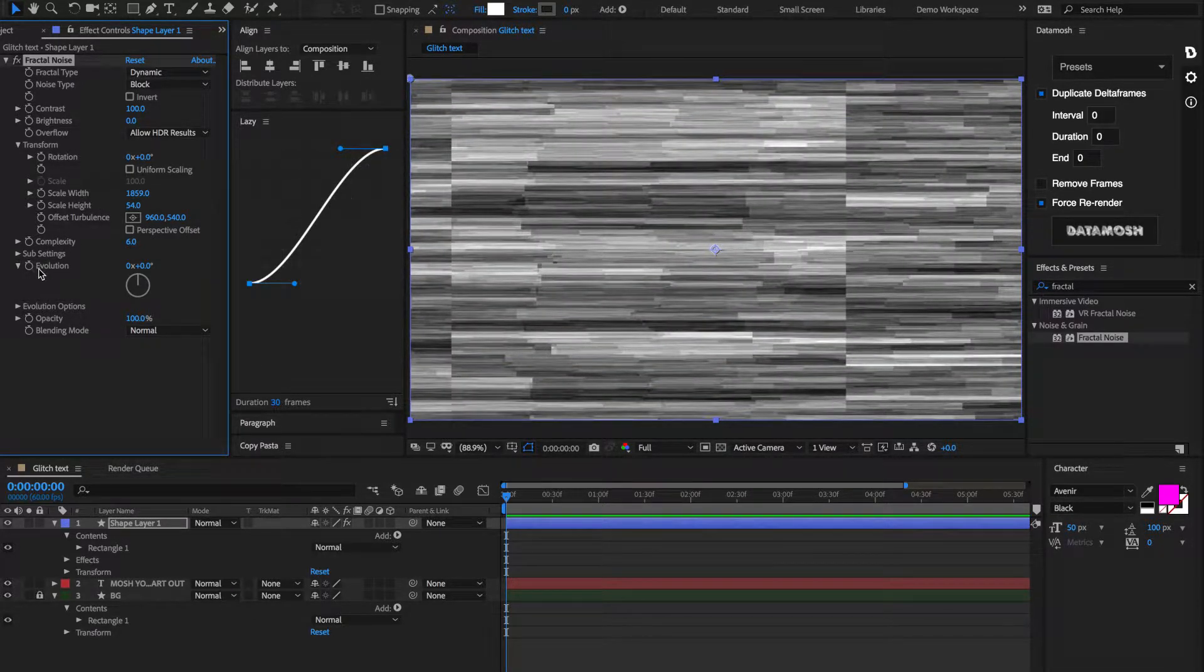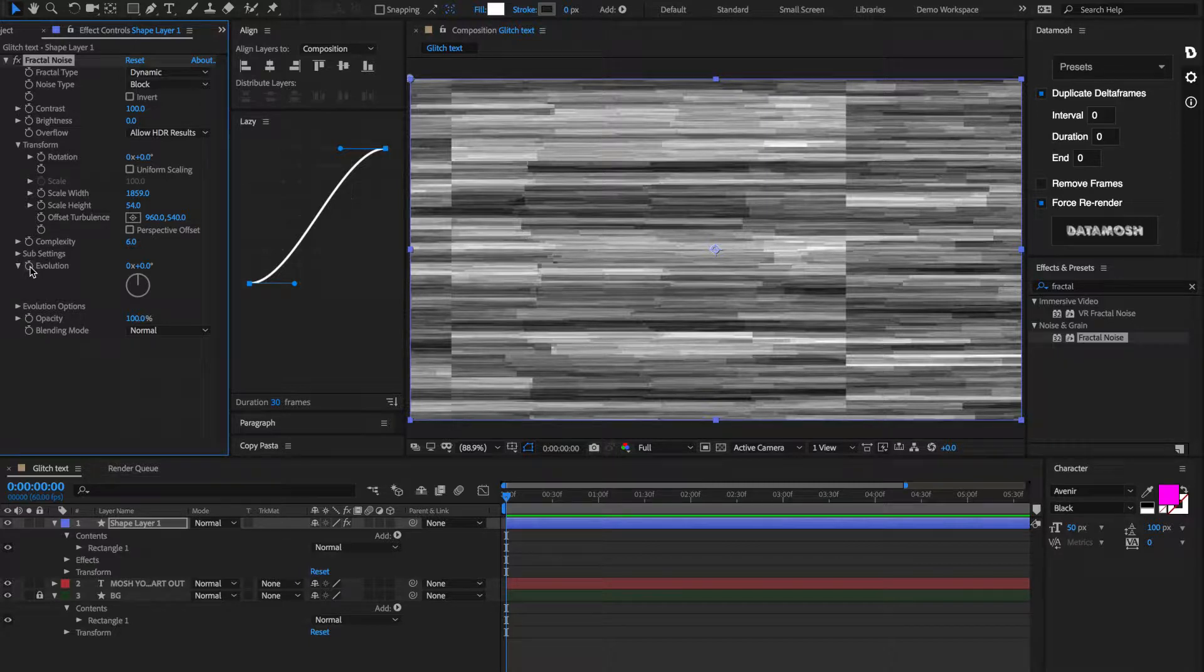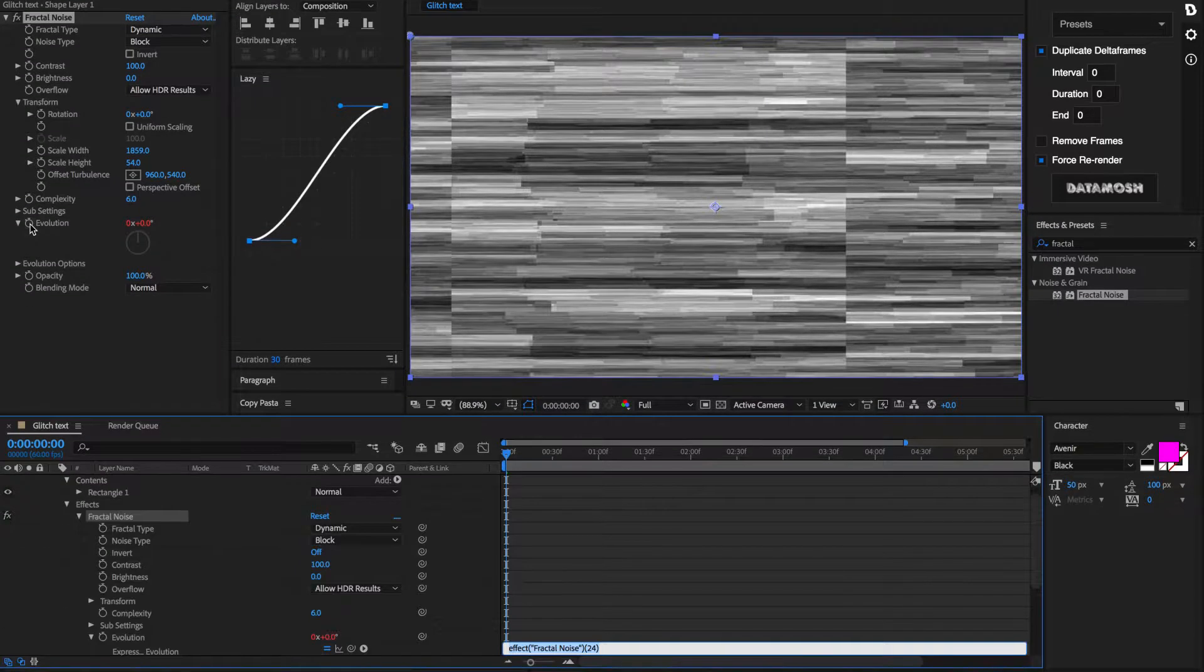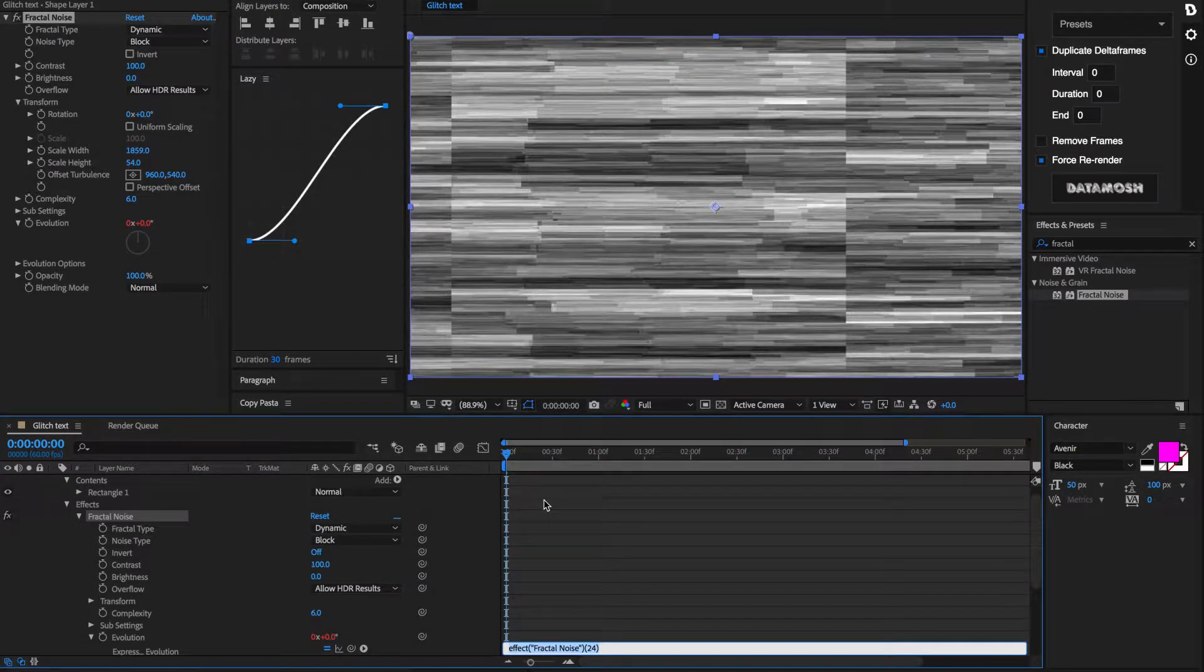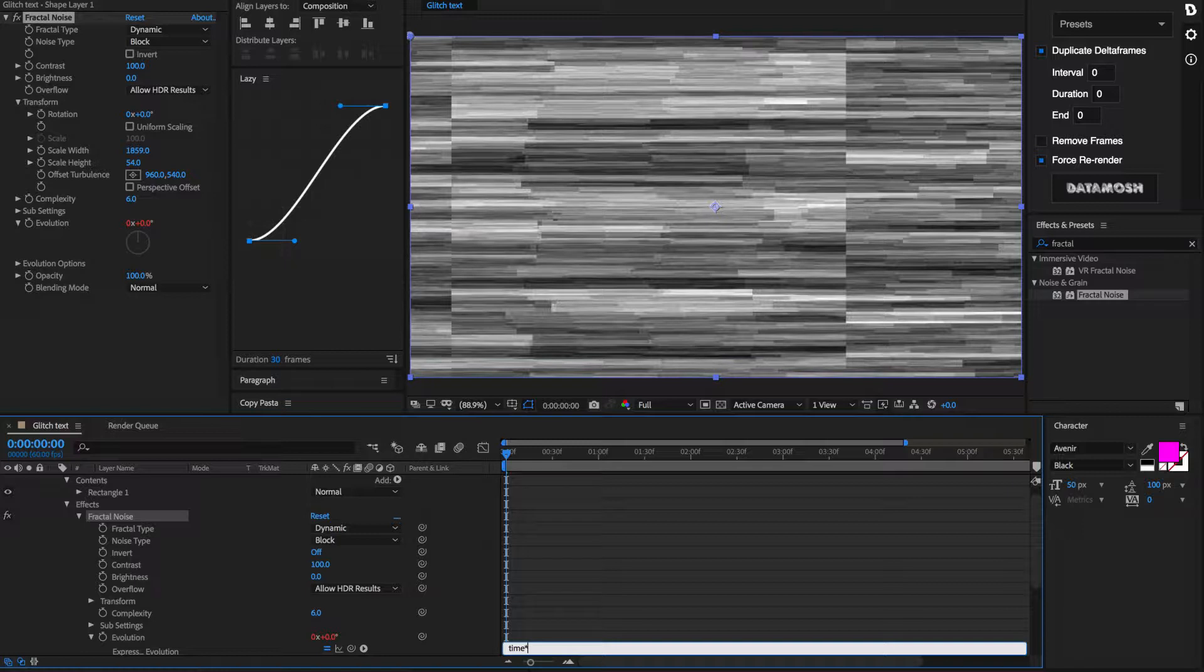And we're going to hit, while holding Option, hit this Stopwatch for Evolution. And we're going to write a little expression in here that is going to automatically cycle through this evolution based on what the time is. So, that expression is time, and then asterisk, and then we're going to set it to be a thousand.